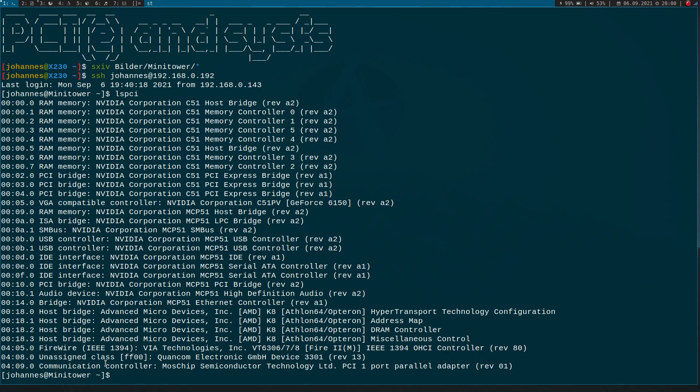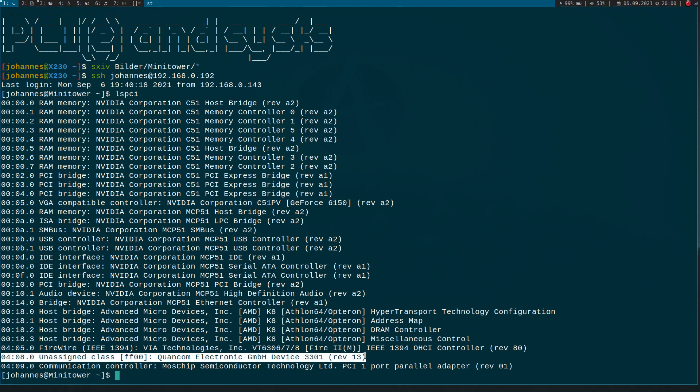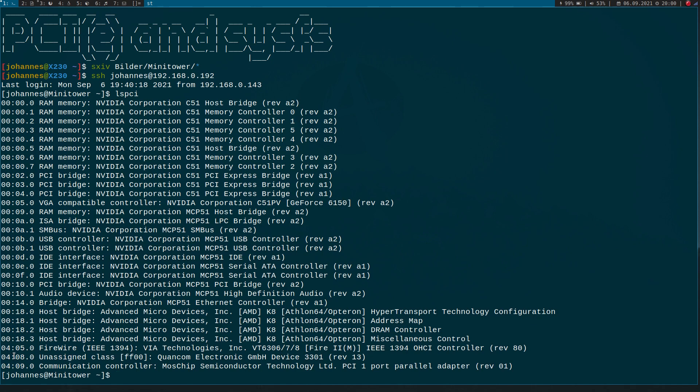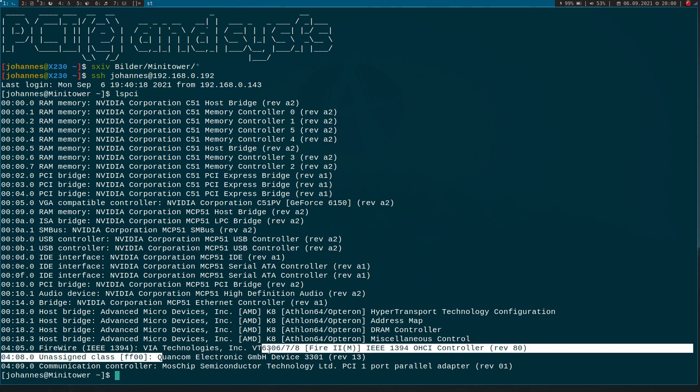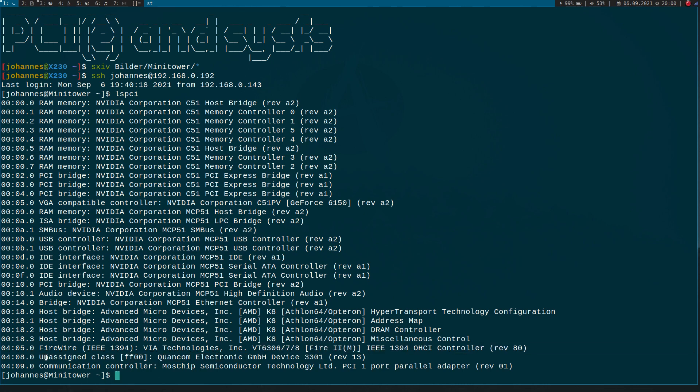Okay, here they are. This device here with bus number 4, device number 8, function number 0 is my GPIO card. And here it says unclassified unassigned class.